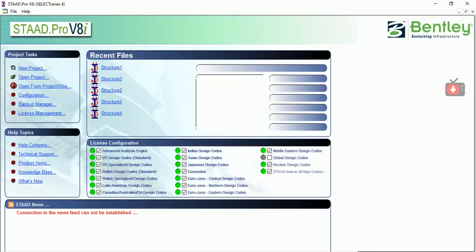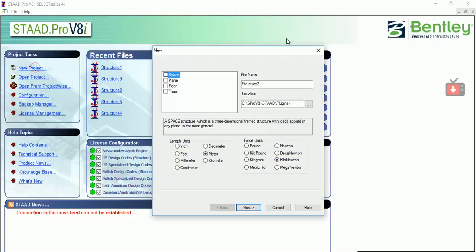At the end of the software, your curiosity about staircase design will be solved. So hold on to the video. We are taking a new project and I am choosing space. My units are in meter and kilonewton, so I'm going for the next.